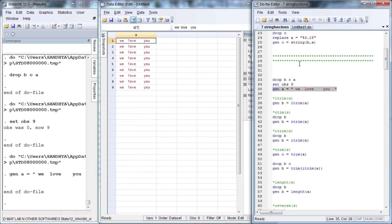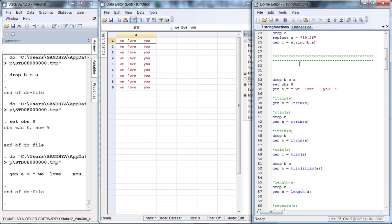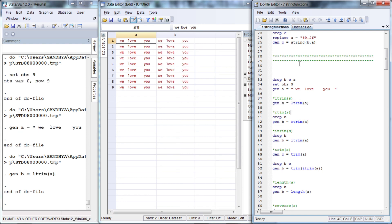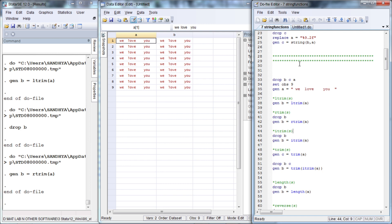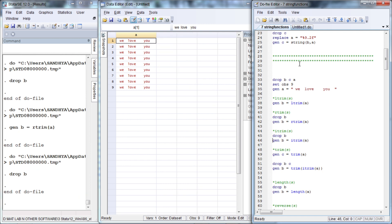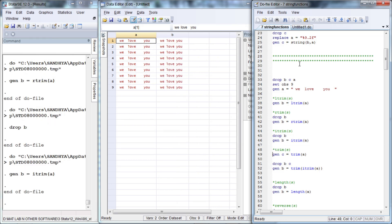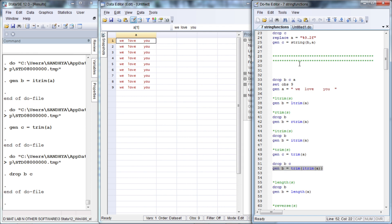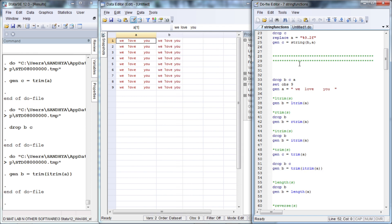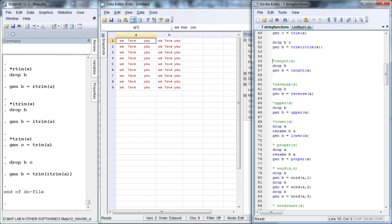Let us now deal with spaces. The variable a has leading spaces, intermediate spaces, as well as trailing spaces. To remove the trailing spaces we use the function rtrim, to remove the intermediate spaces we use itrim. To remove only the leading and trailing spaces we use ltrim, while the combination of trim and itrim will remove both the leading, trailing, and intermediate spaces.